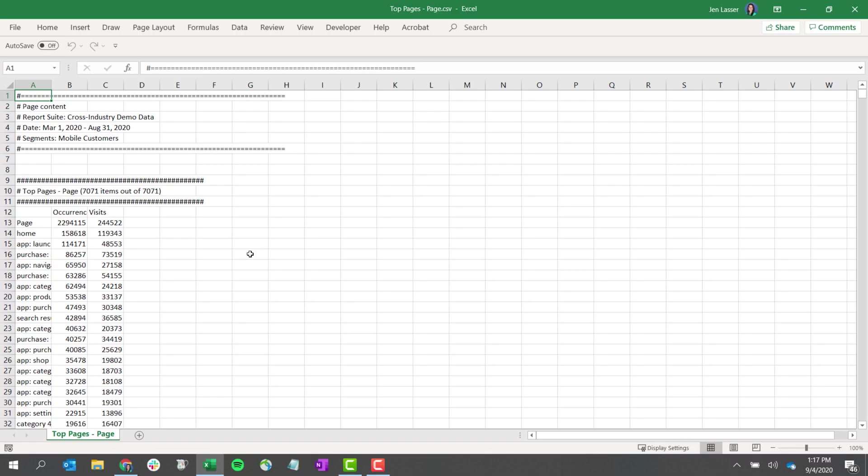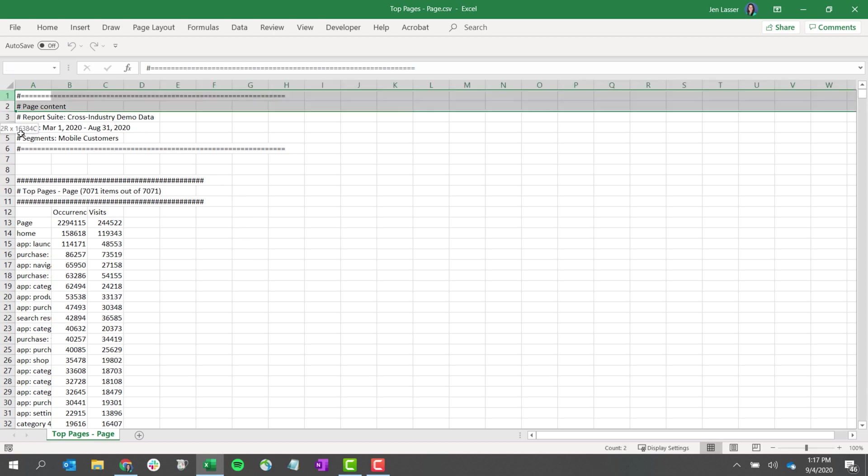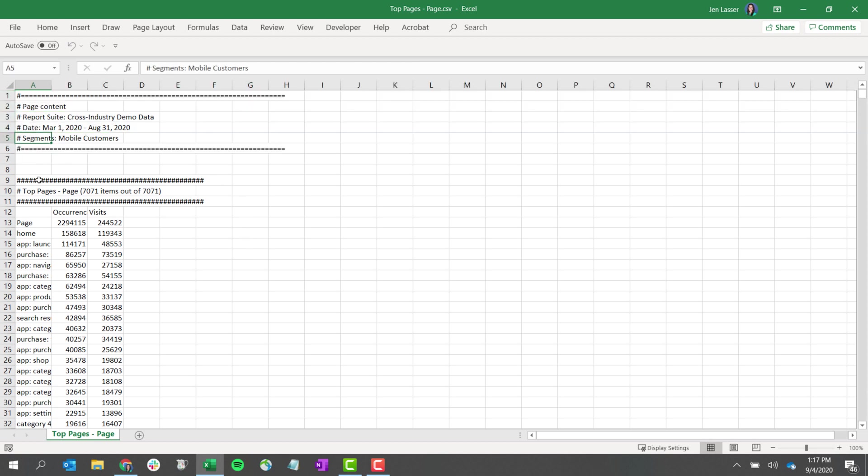Opening up the CSV, let's take a look at what we see. Up at the top, you'll have information about the panel, including any segmentation that was applied.